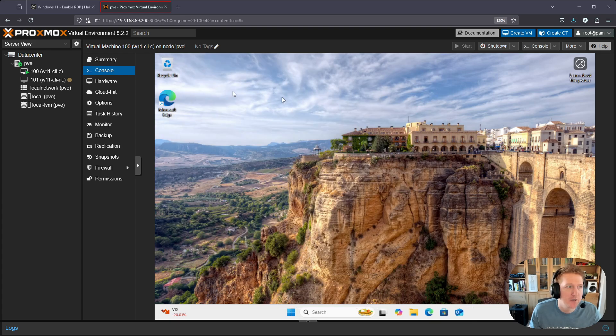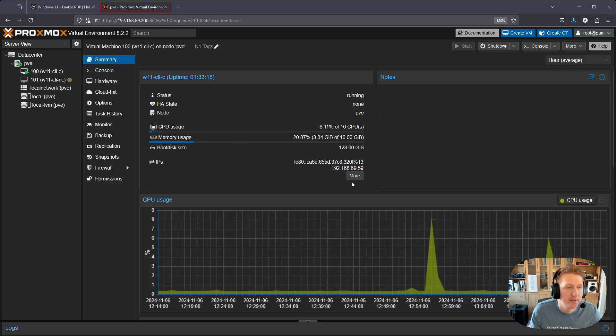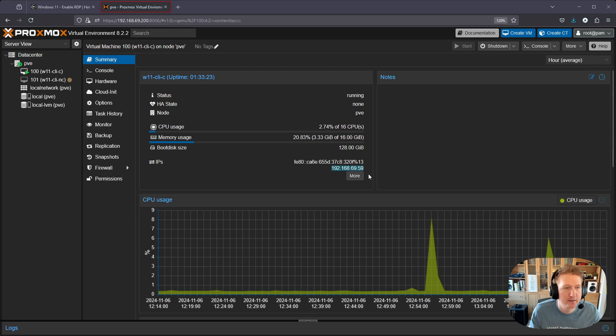To log in, you need to know the IP address and you can typically find that in the summary. If you have the QEMU agent running, it should list the IP address here. We'll just copy that.